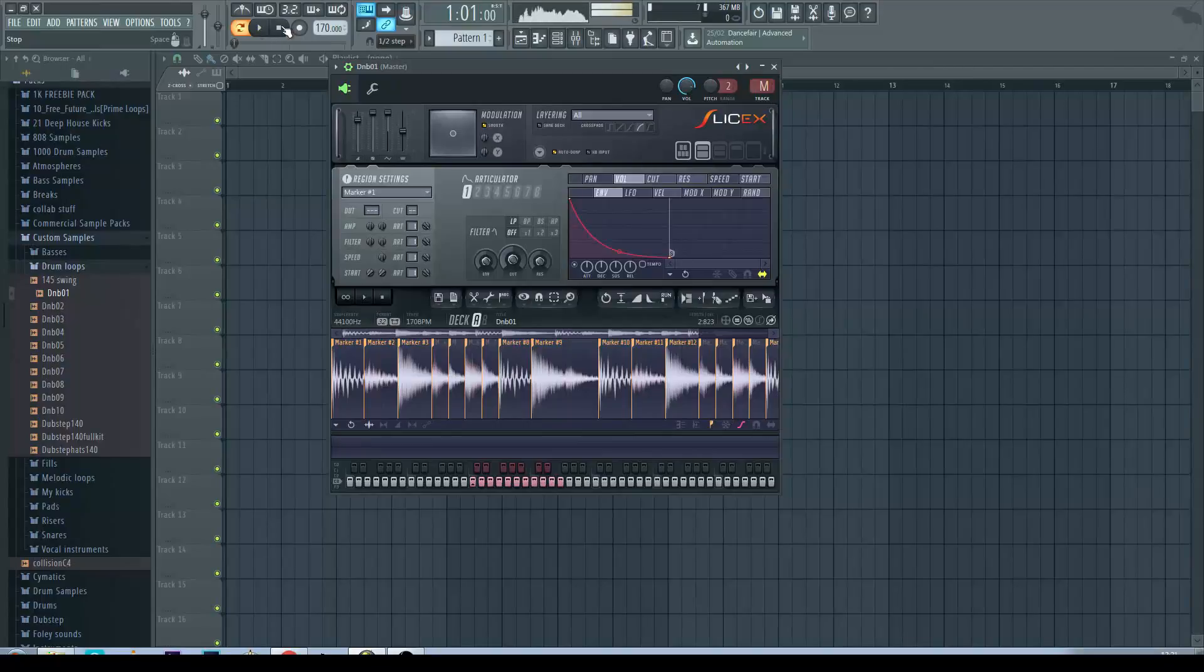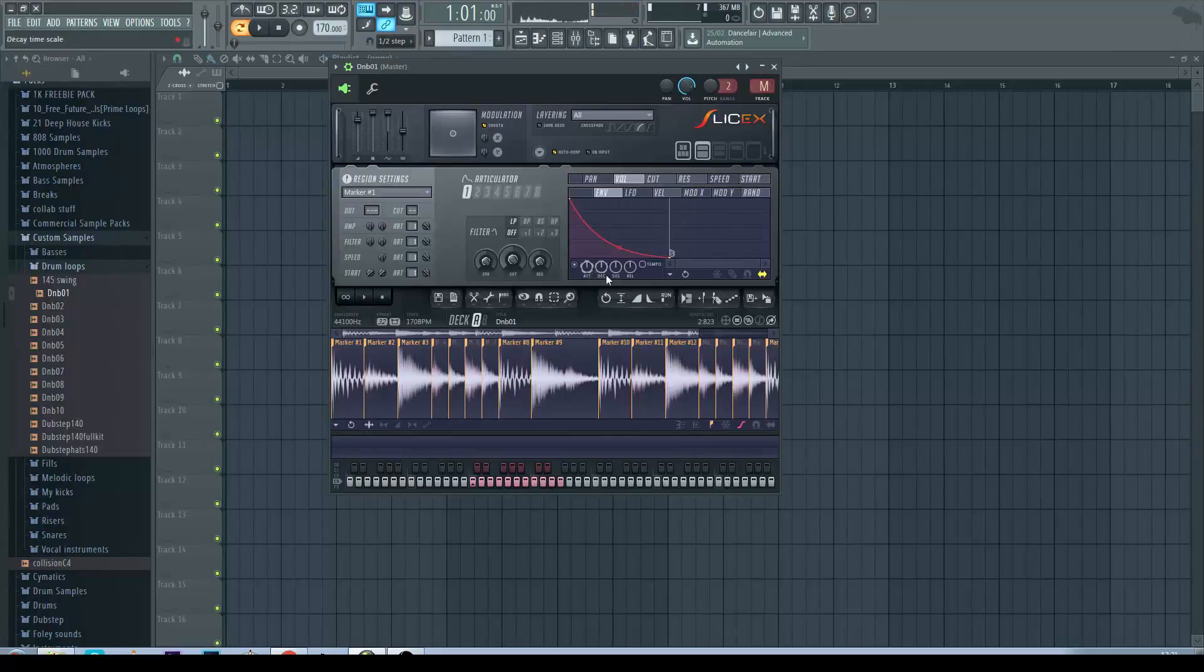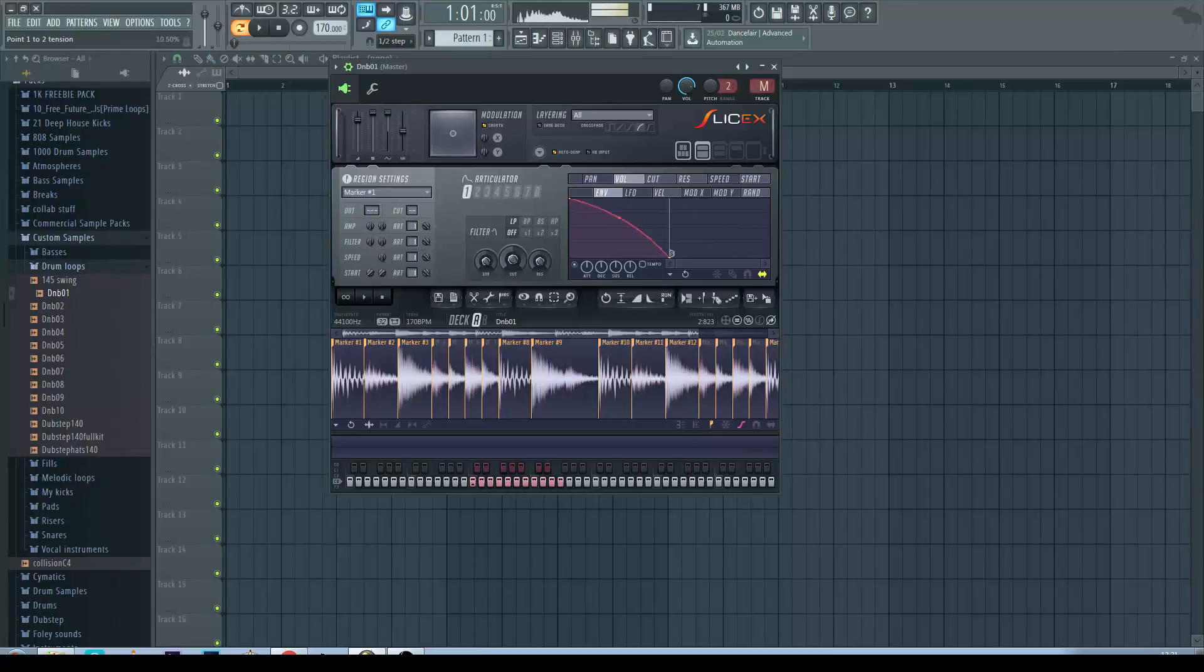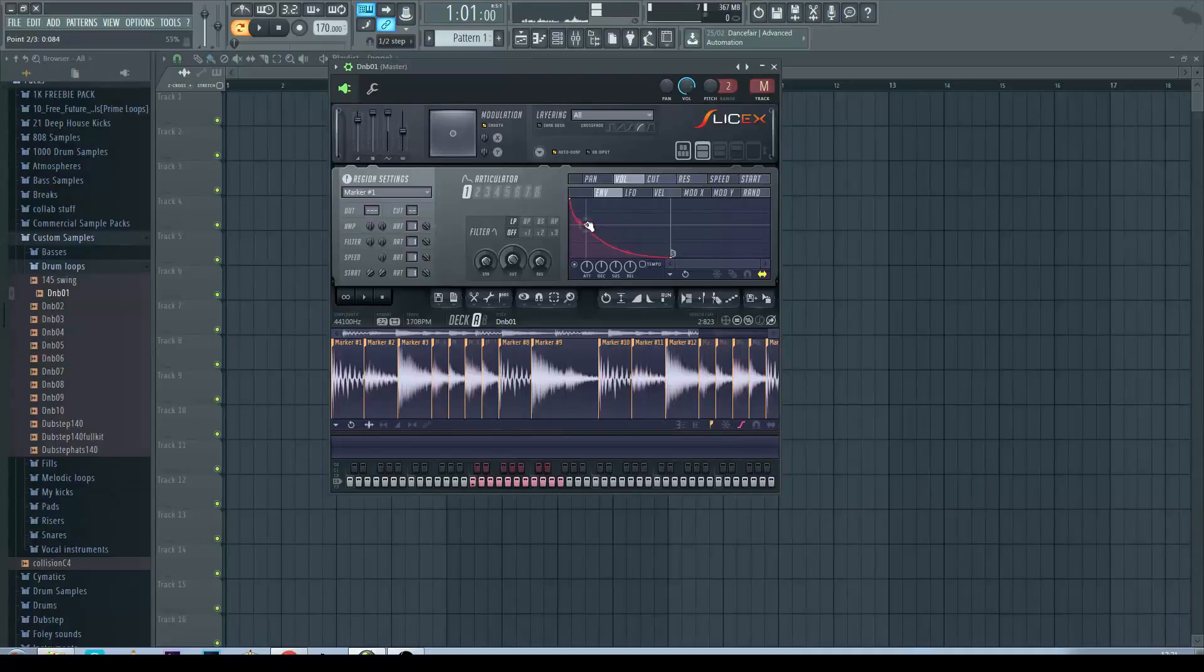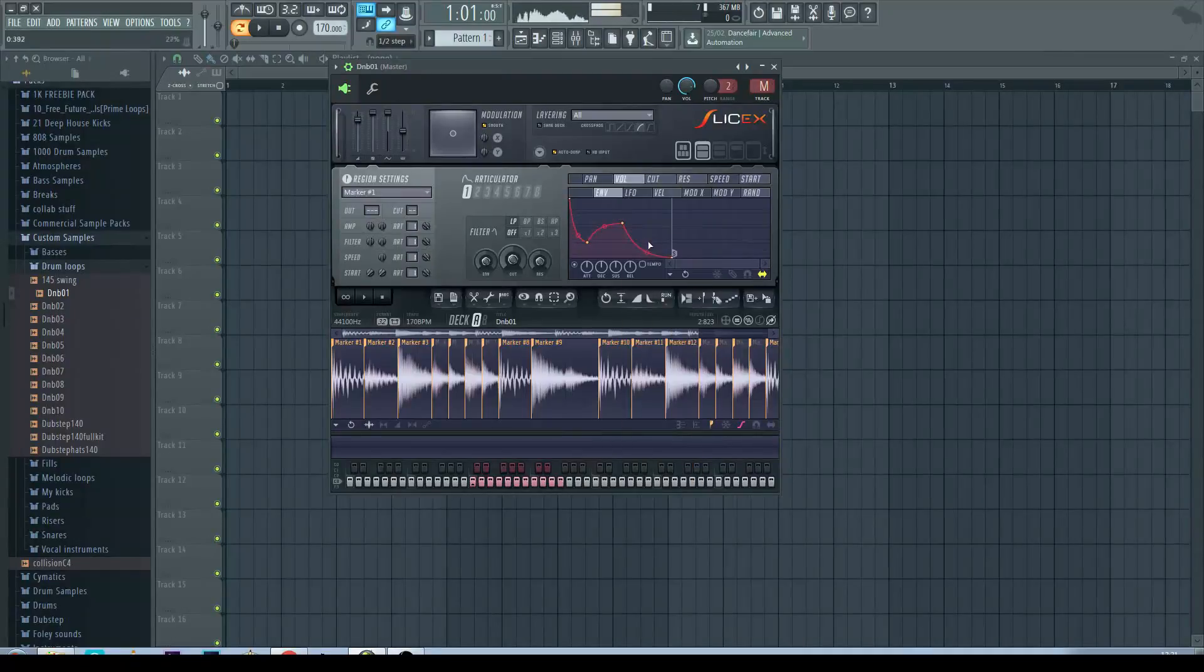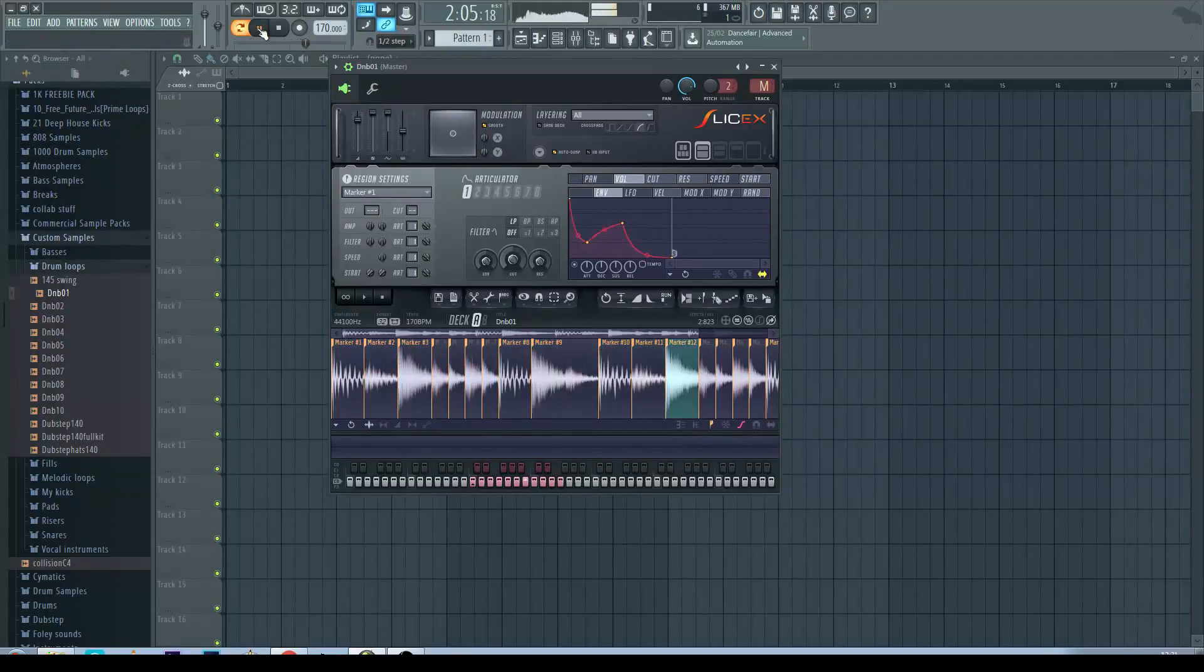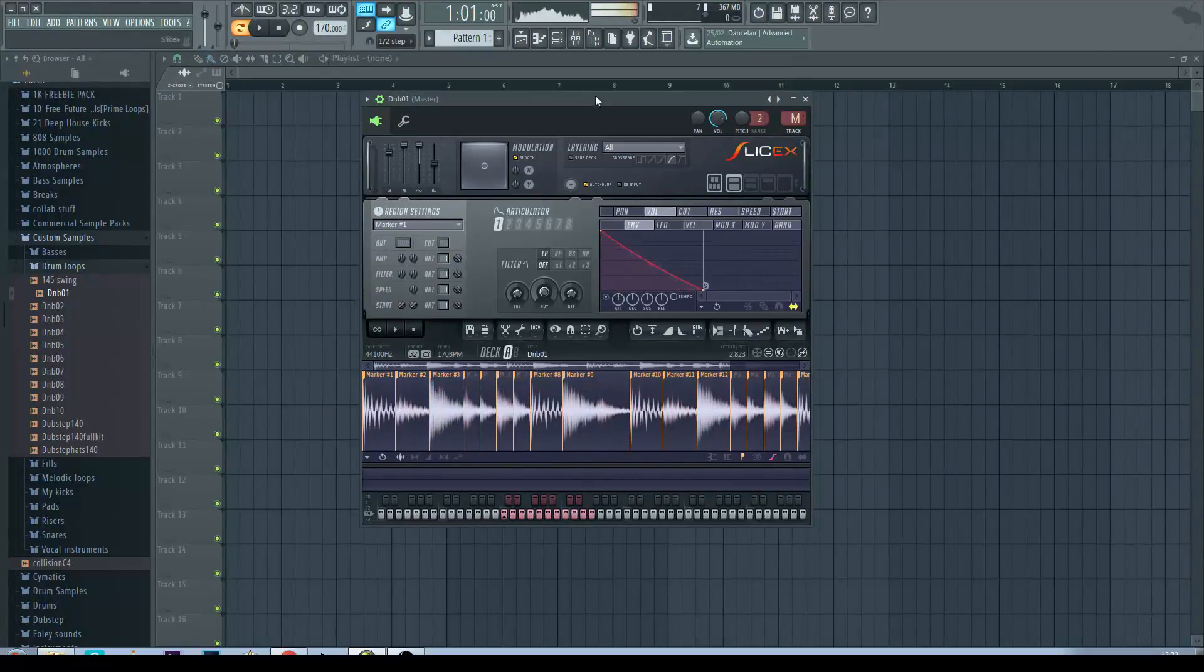So we don't have to actually manipulate this graph directly. We can use these knobs down here but I personally like to use the graph. Another thing you can do is actually click and add points. So you can just do whatever you want to do. Which can be quite a cool effect.